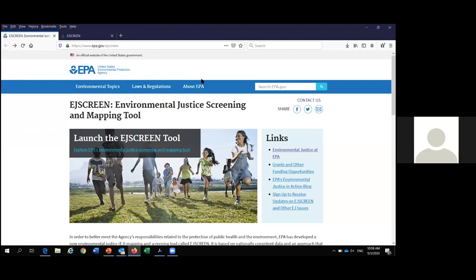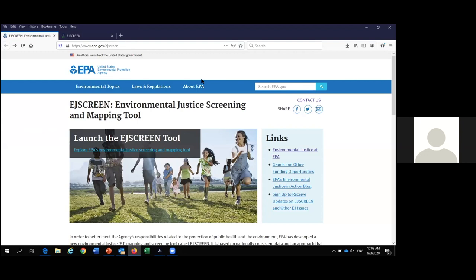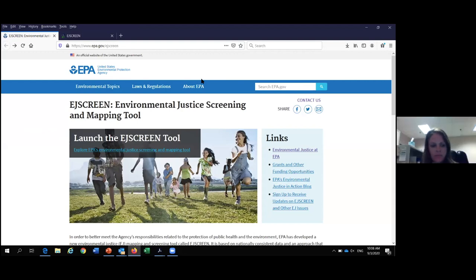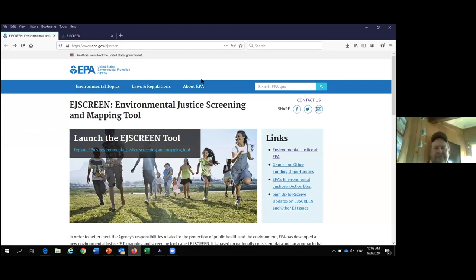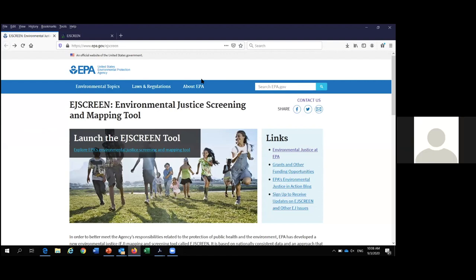Before I begin, can everyone hear me and can everyone see my screen? Great, excellent. Thank you guys for having me — I really appreciate this opportunity, and thank you Marcus for organizing this. I'm very excited. EJ Screen is my specialty. I am EJ Screen's point of contact for Region 3.